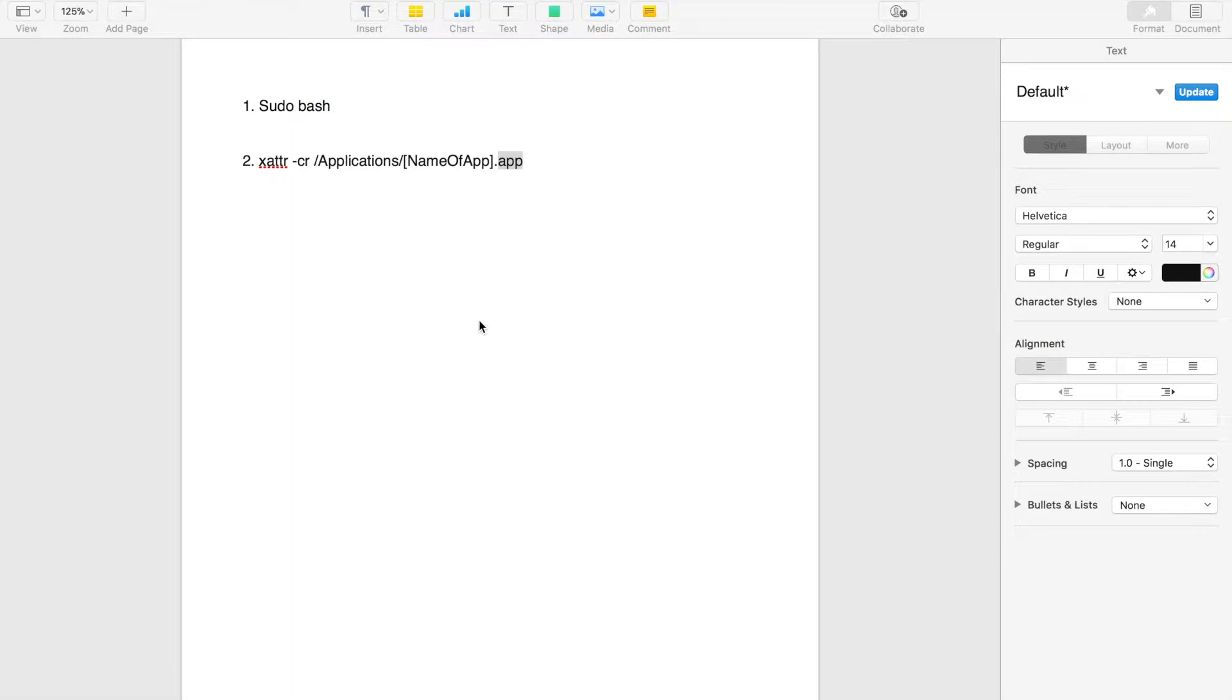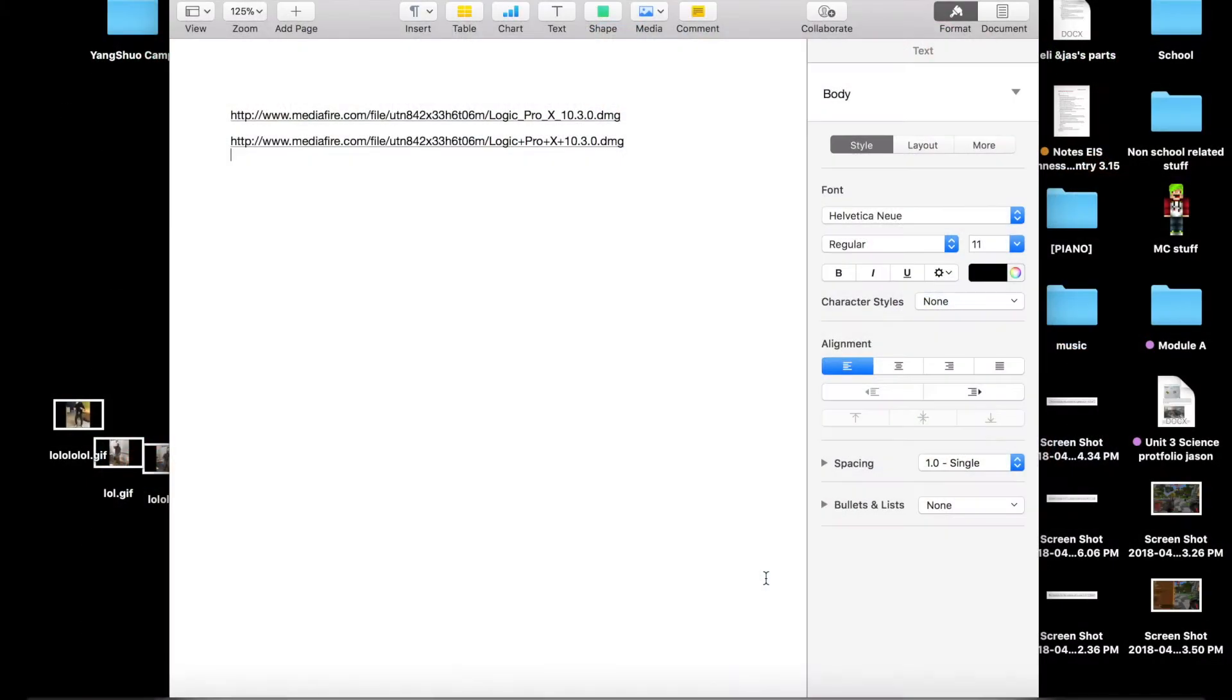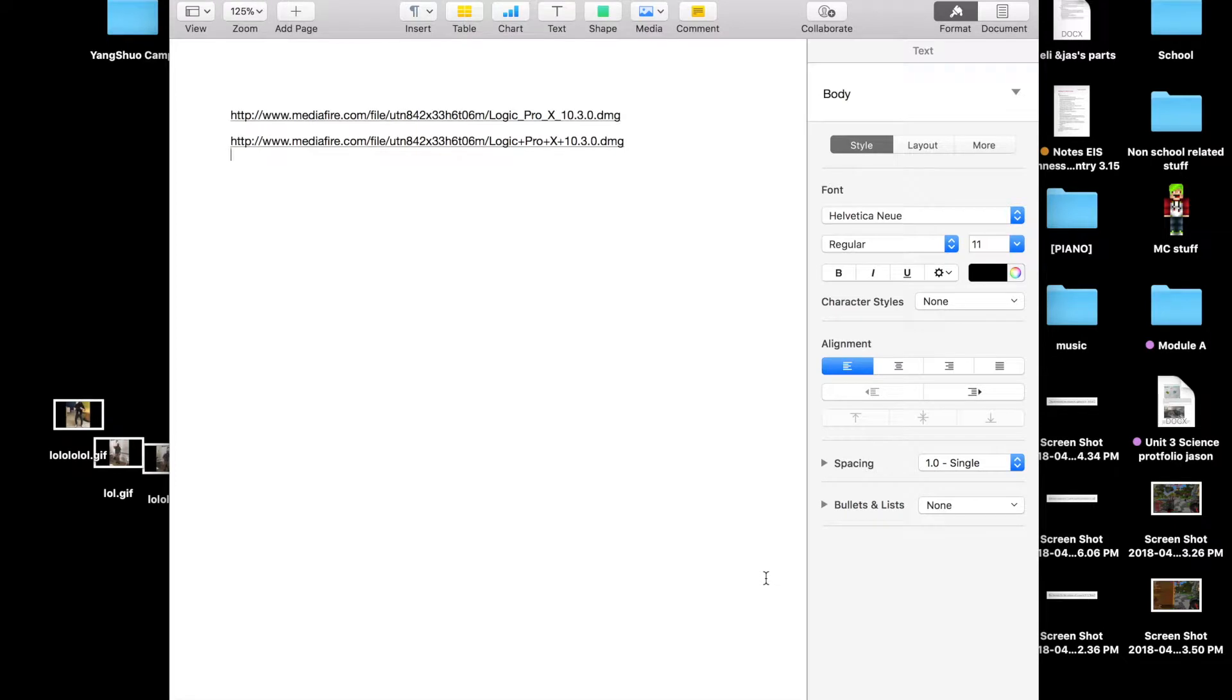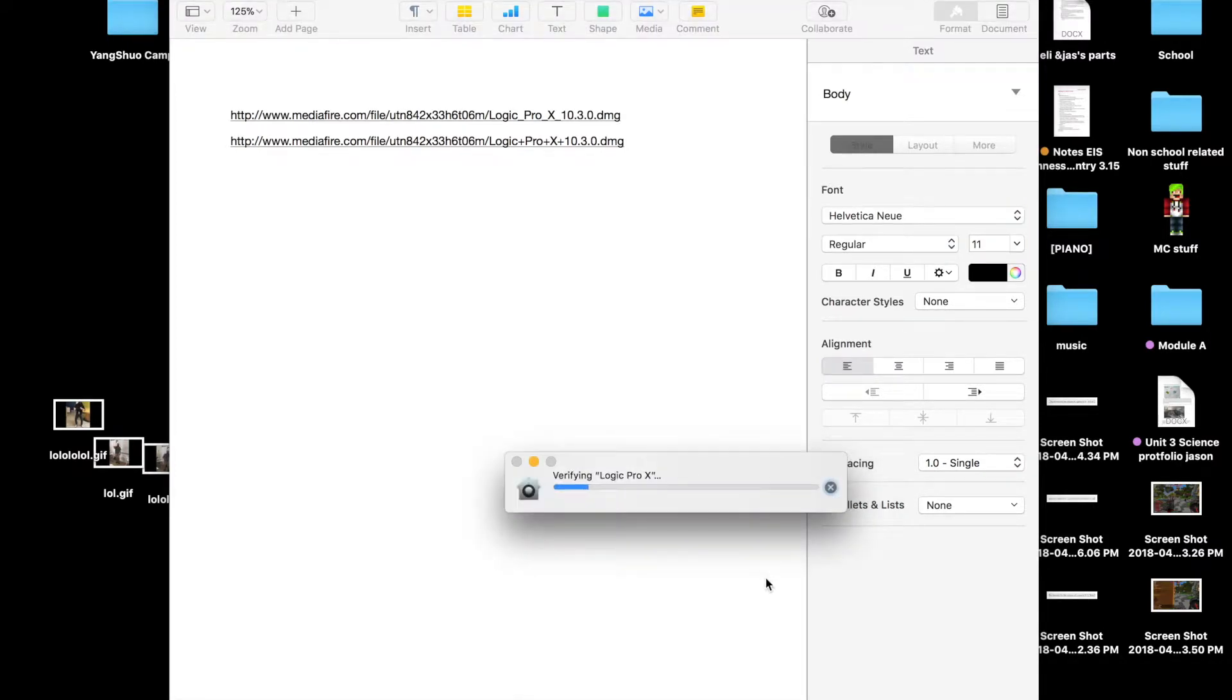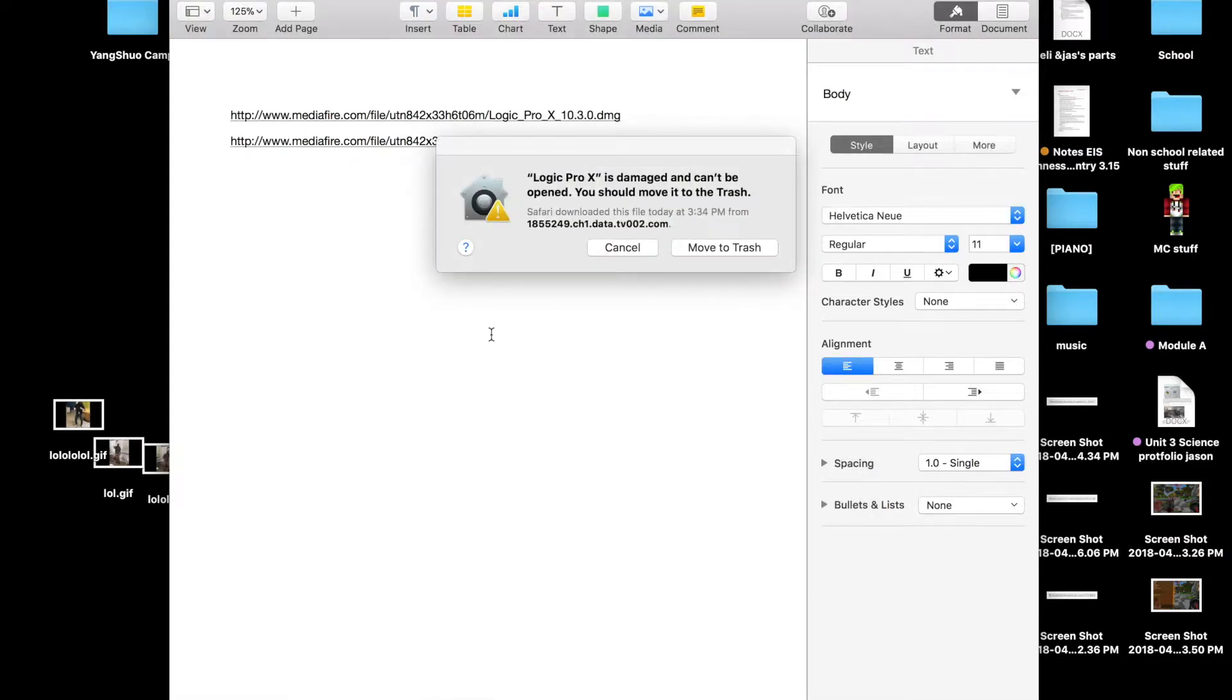So this is how you do it. First, I'm going to show you an example of that problem. As you see here, we're trying to install Logic Pro X, and when we're verifying it, it's going to take a while to verify.